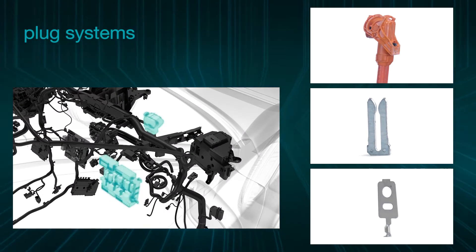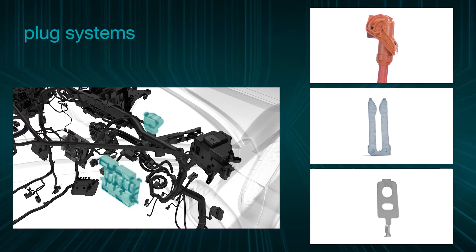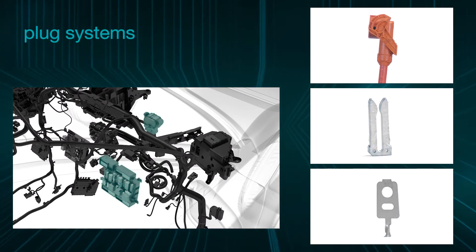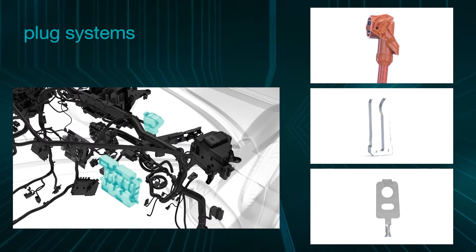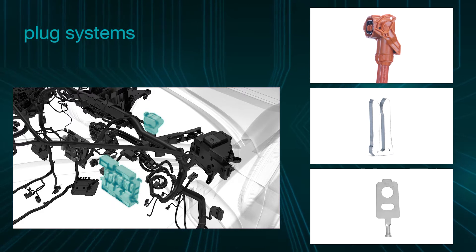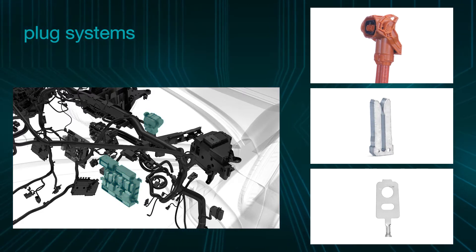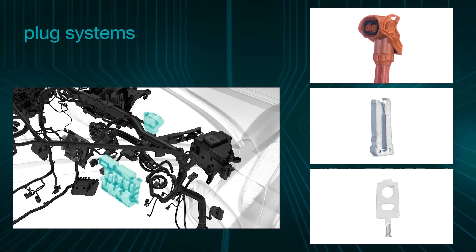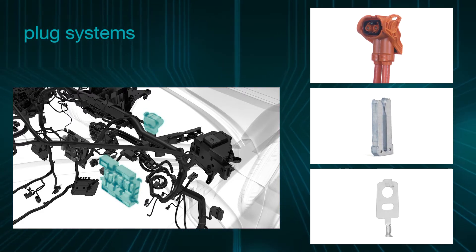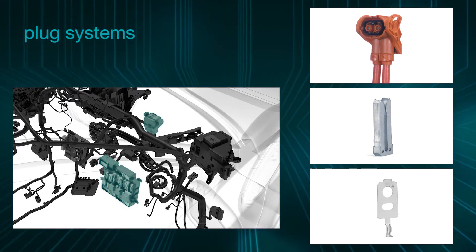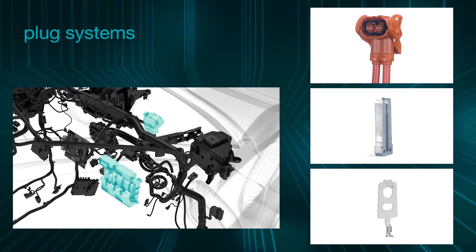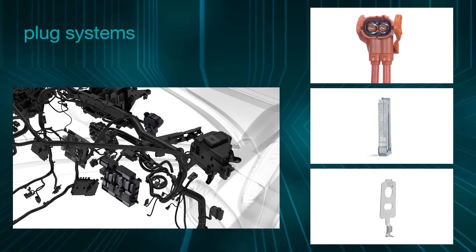The range is completed by ultra-modern plug systems and customer-specific ring terminals that enable EMC-compatible low resistance and simple contacting.